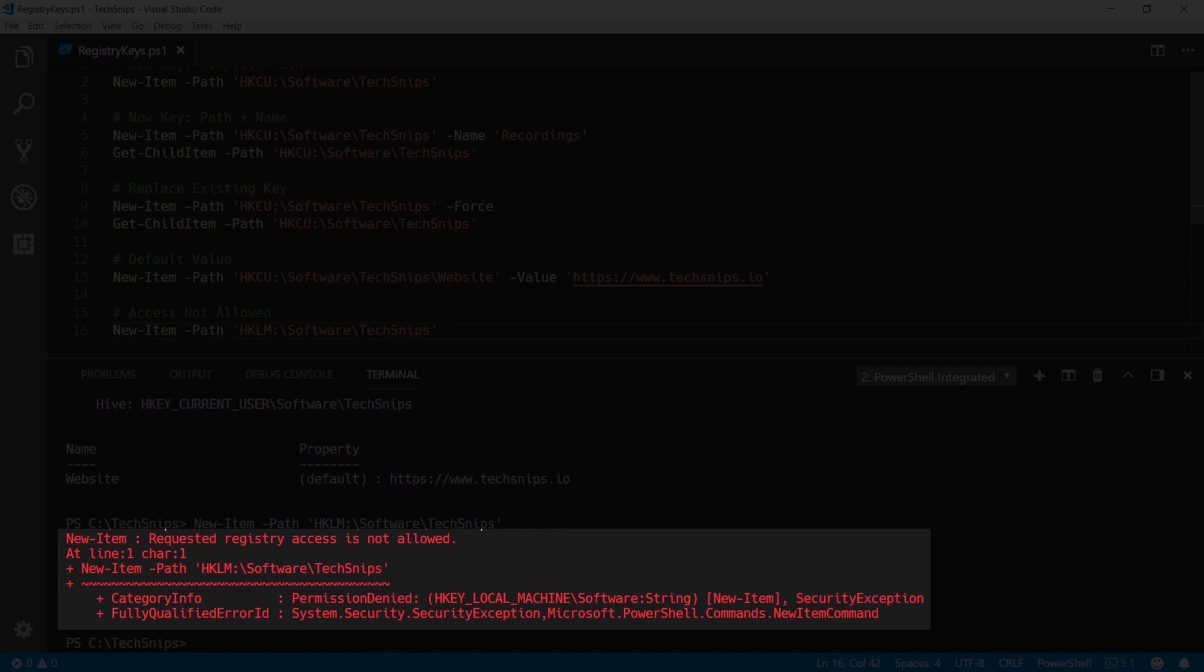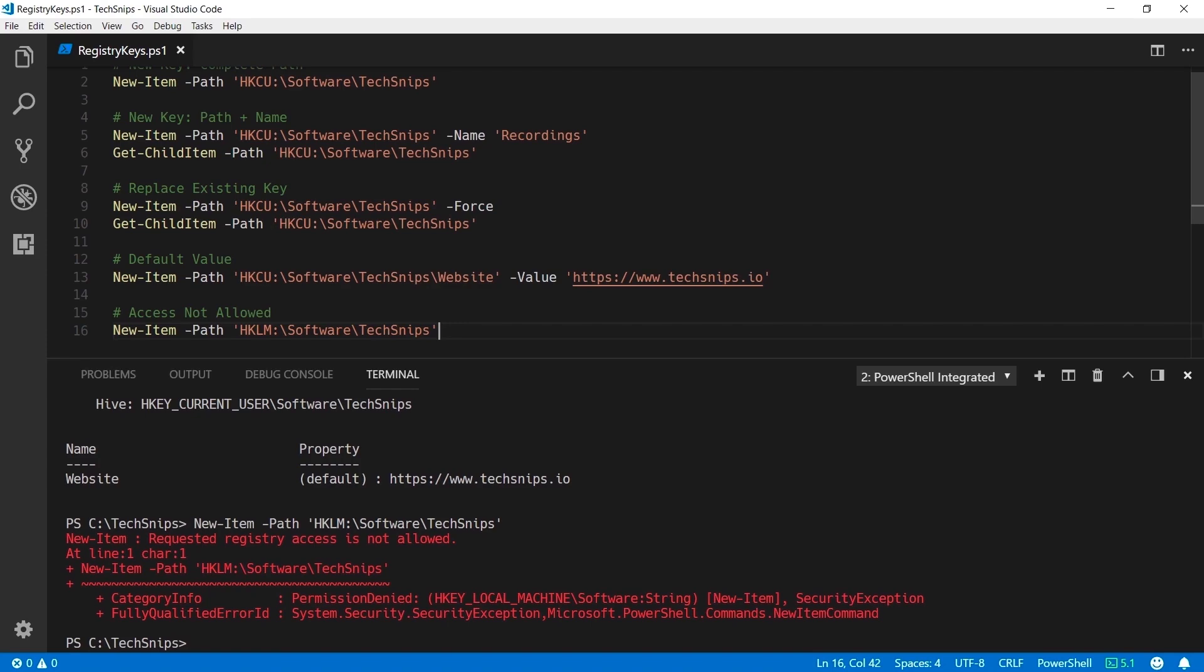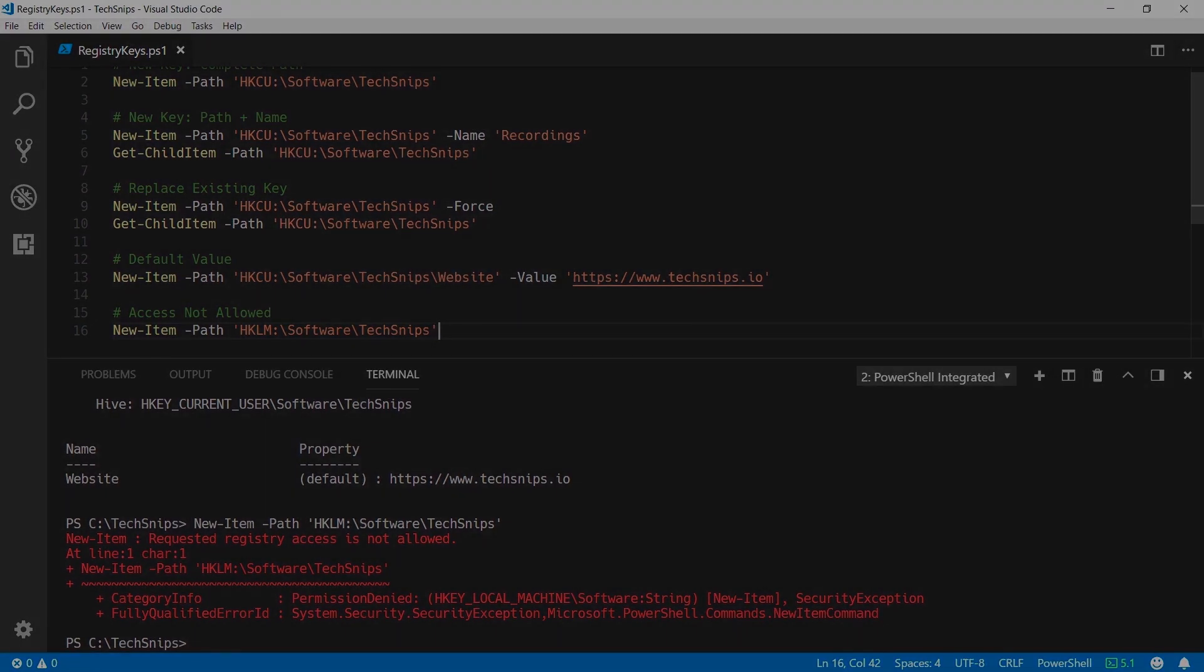This instance of Visual Studio Code is running as a non-elevated session so if I wanted to make changes to the Local Machine hive I would have to run my PowerShell session as an administrator. That's been creating new registry keys with PowerShell. Thank you for watching.